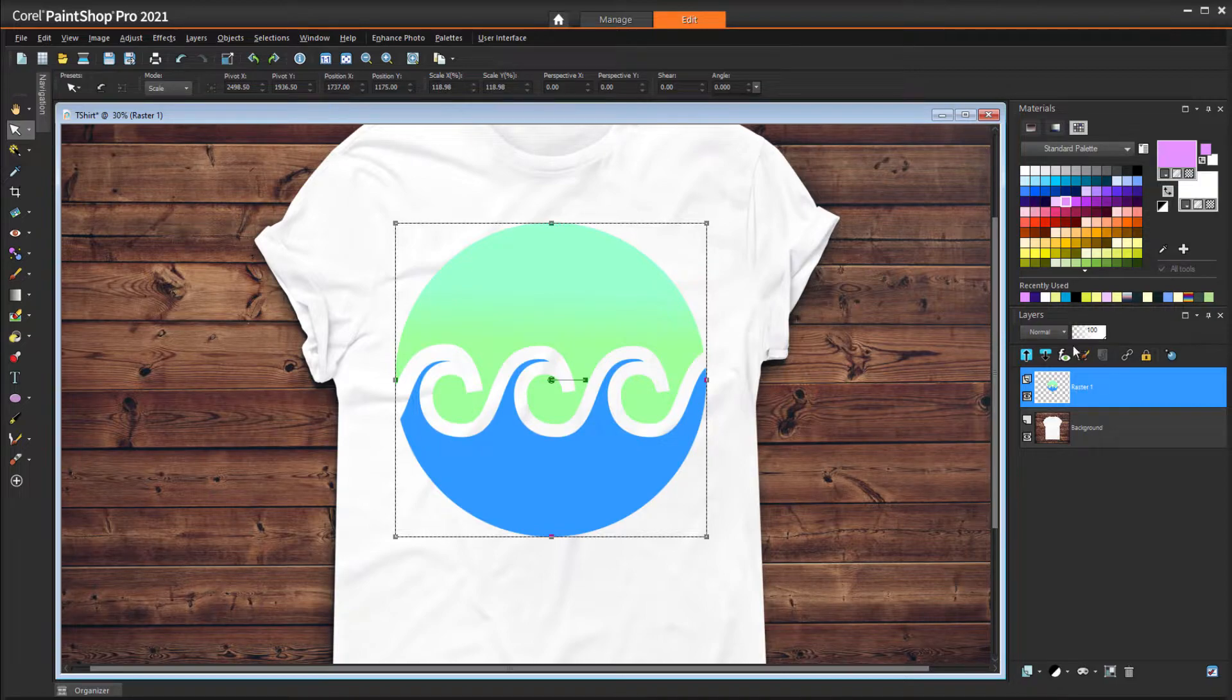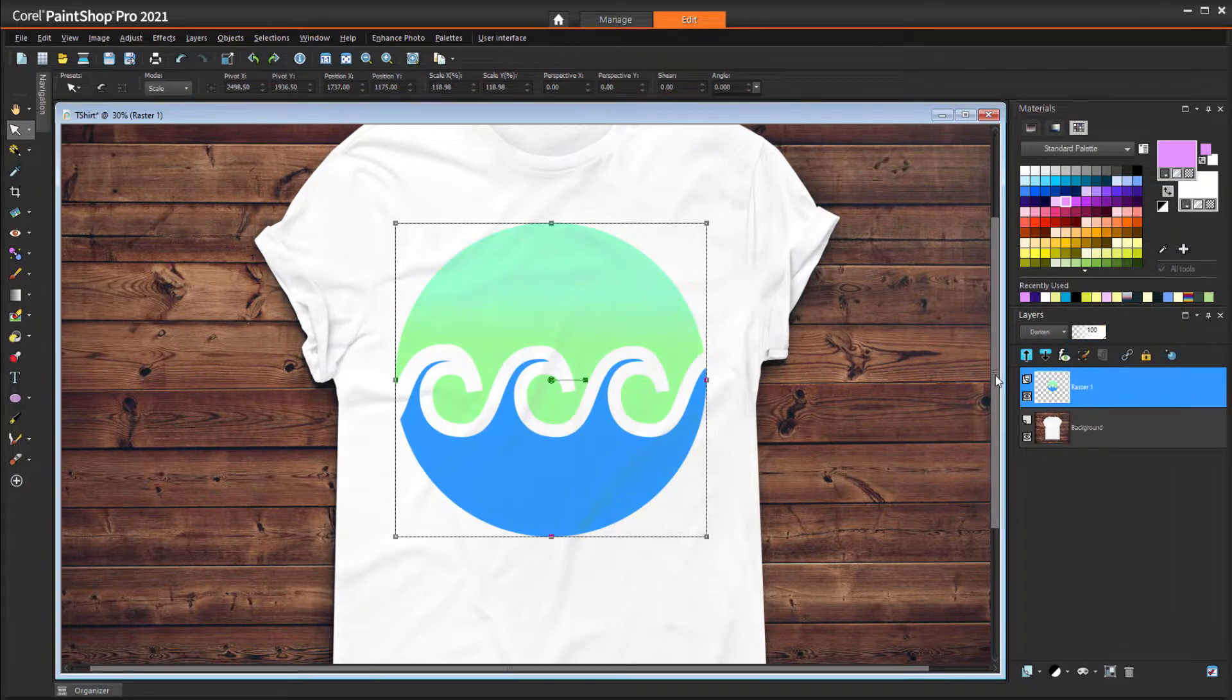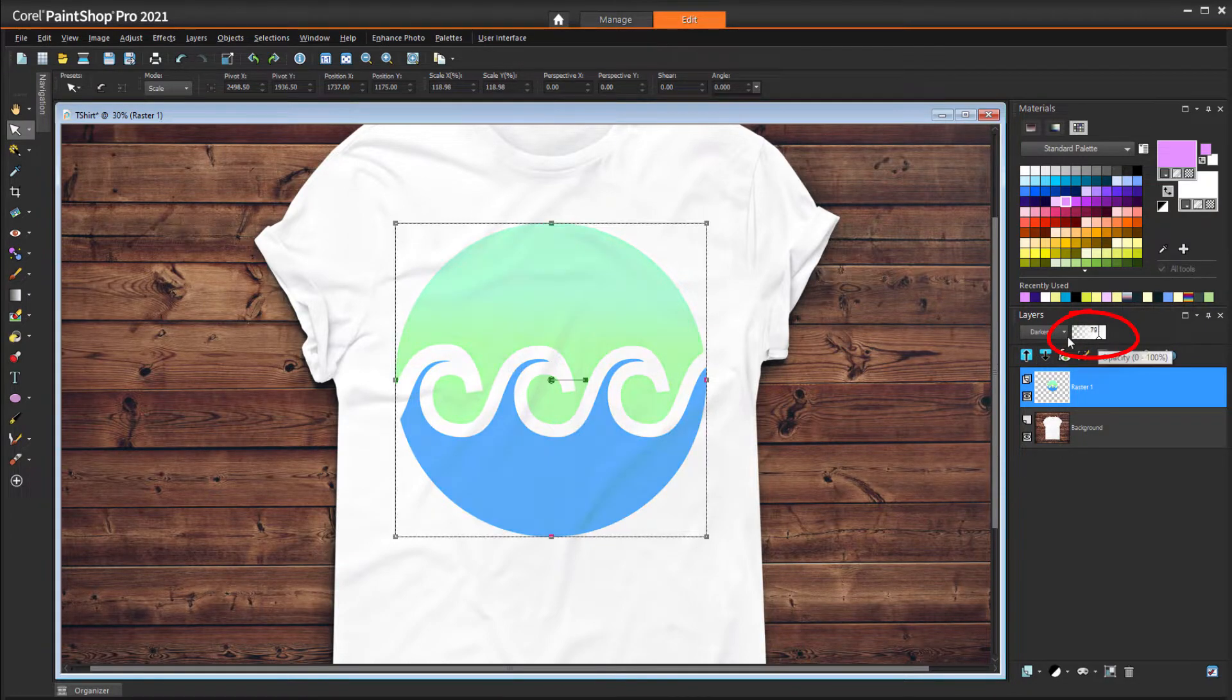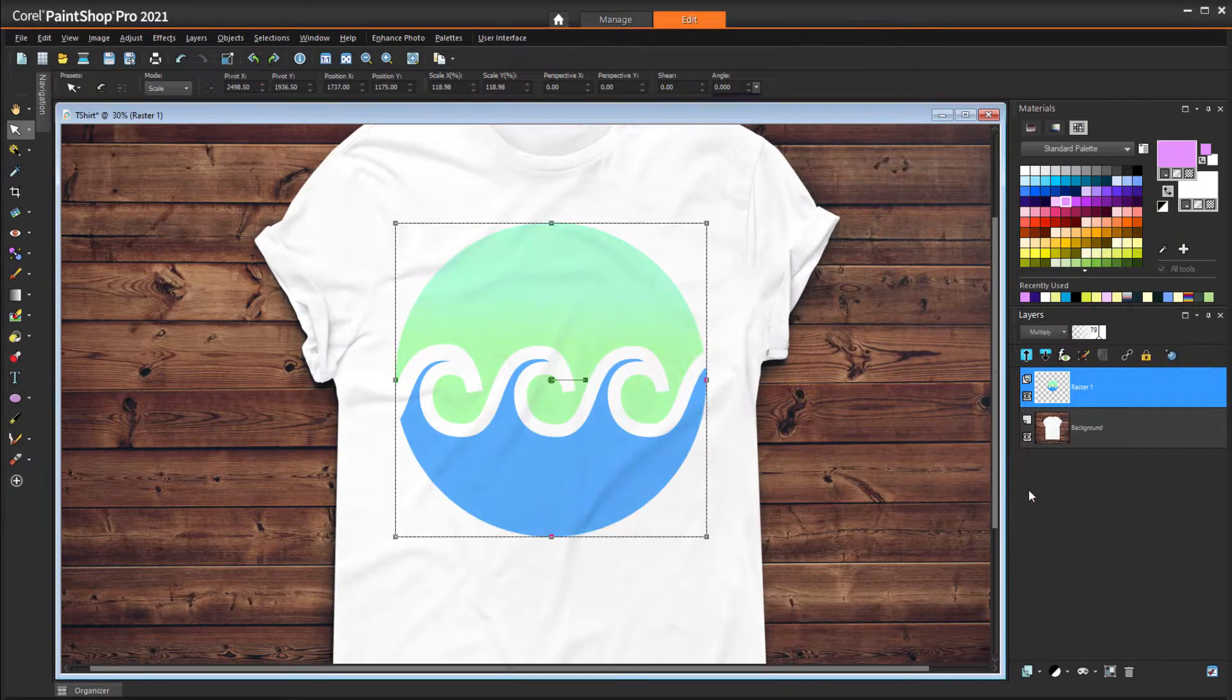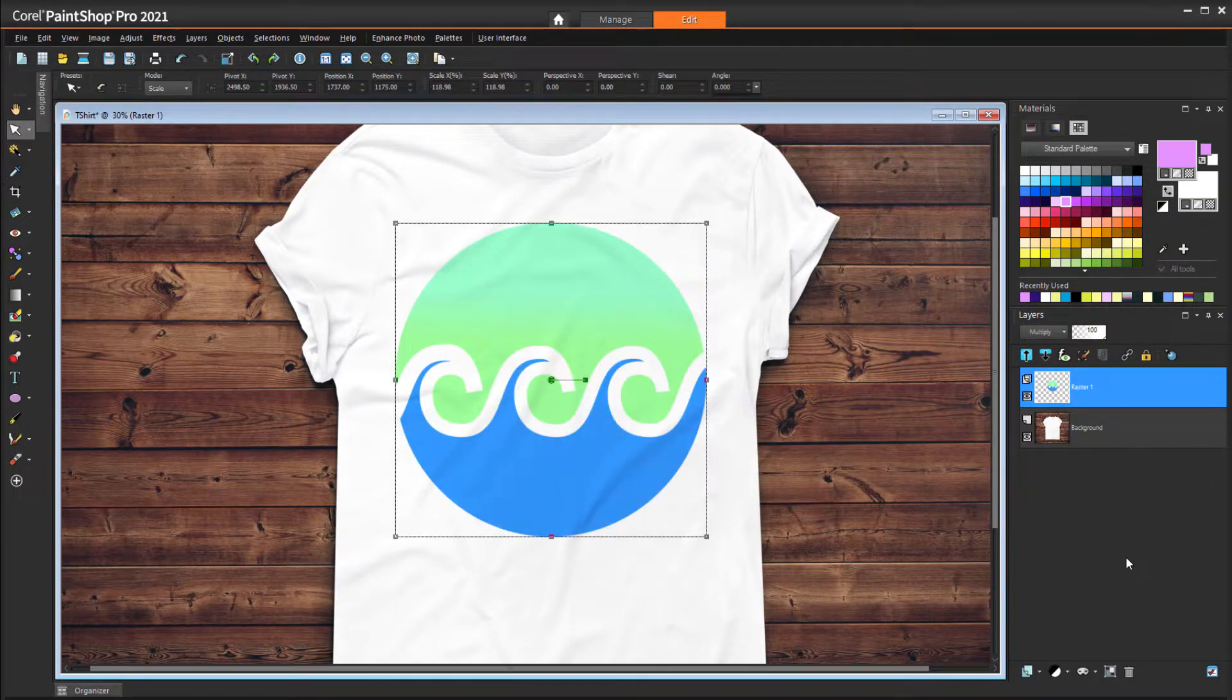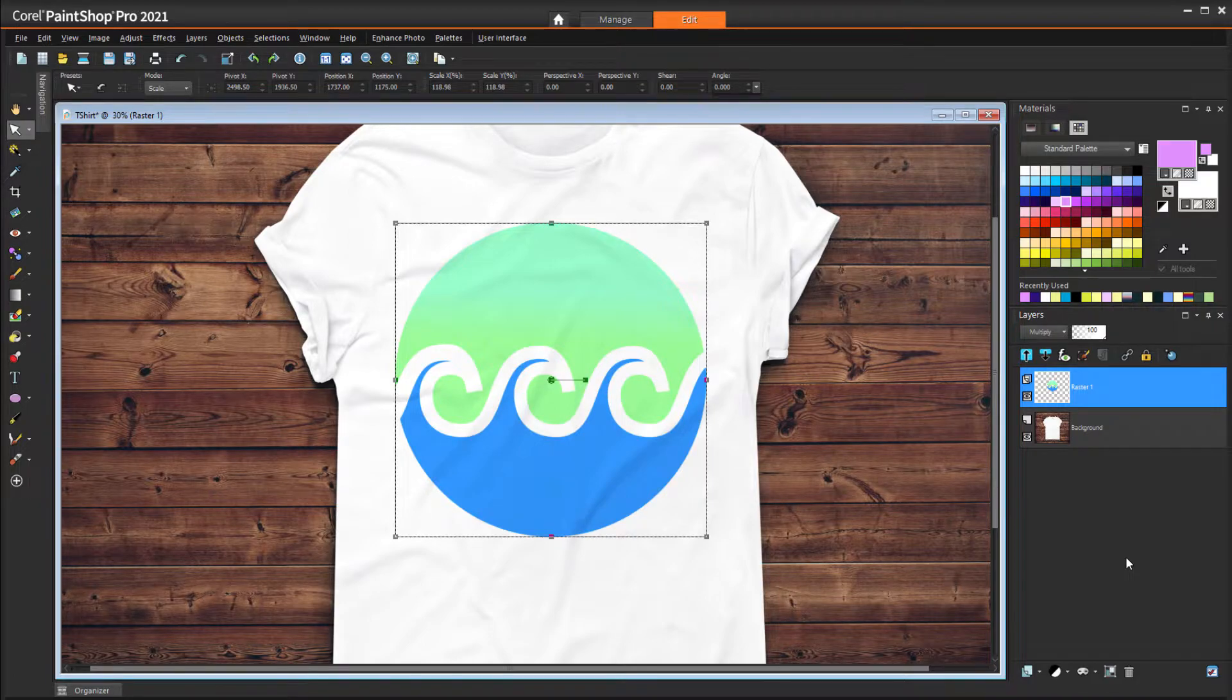I'll switch the mode to Darken, which brings out the shadows. I can also fade the logo by reducing its layer opacity. The Multiply blend works even better, even at full opacity. The best blend mode for your design will depend on the colors found in both layers.